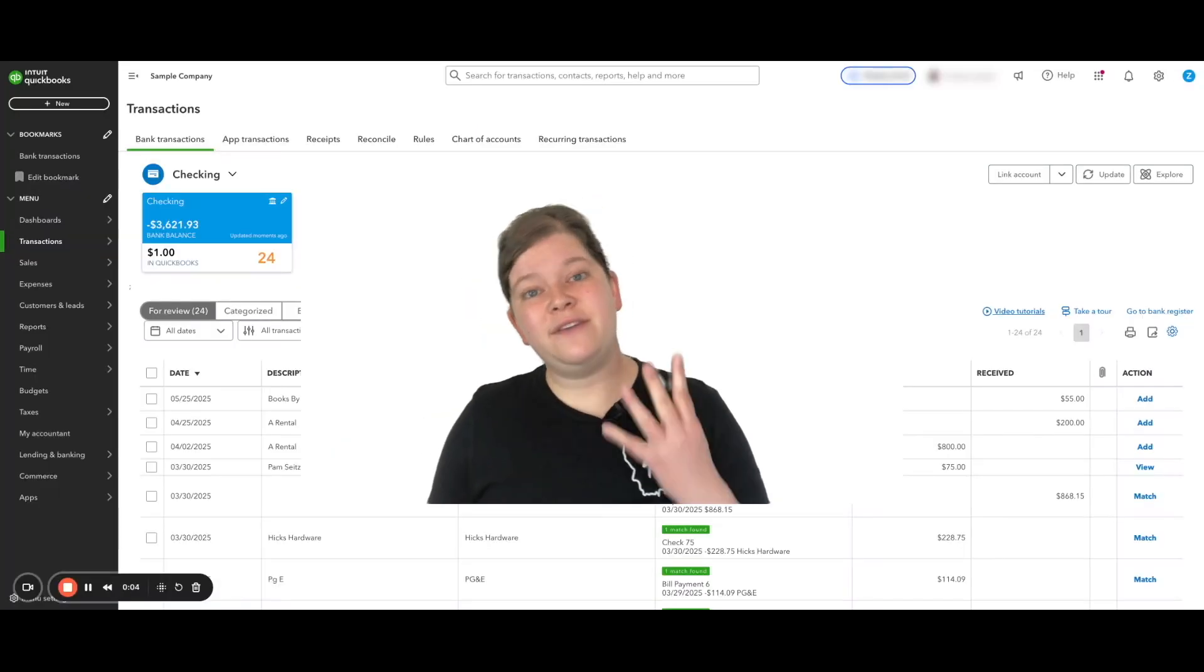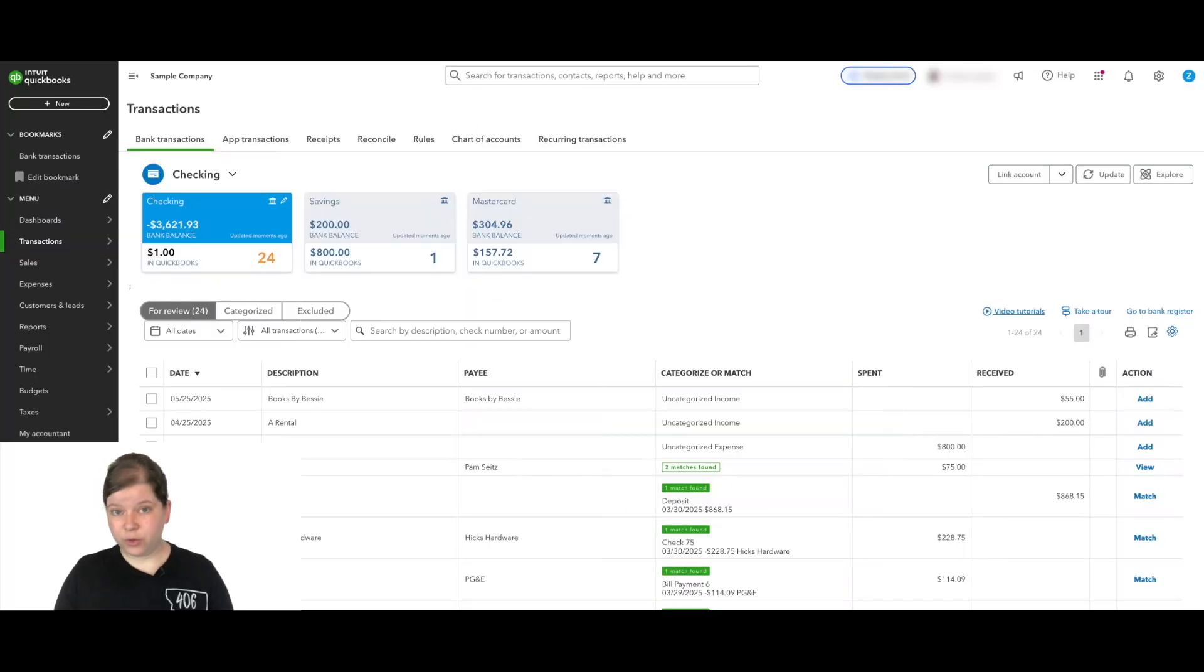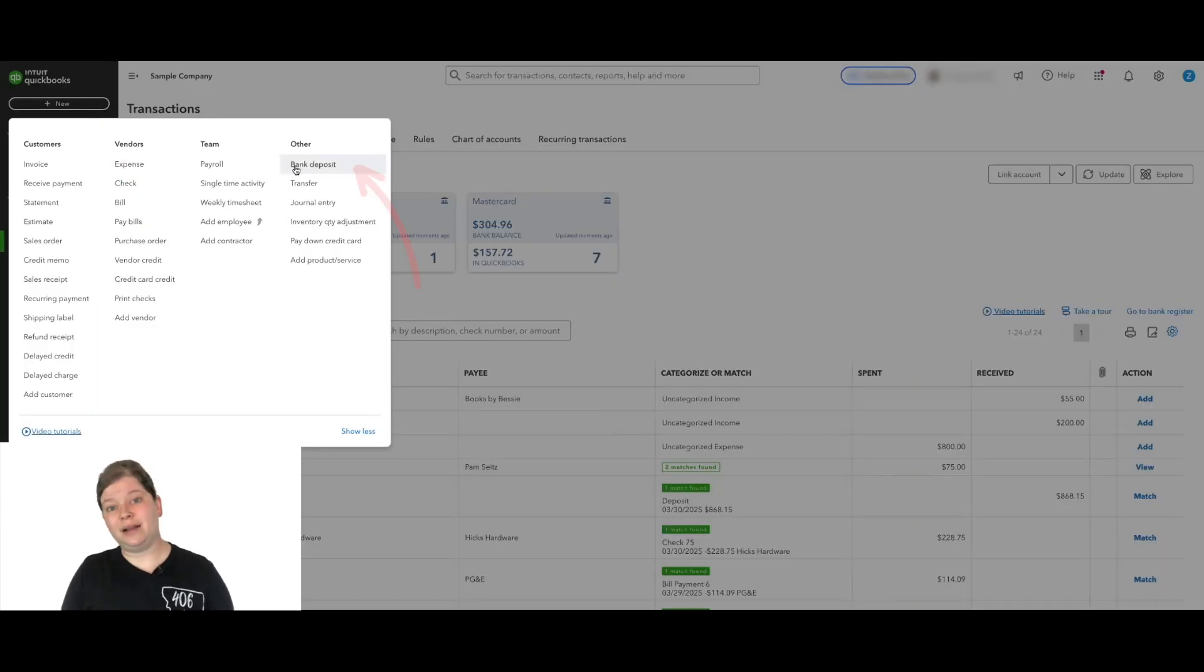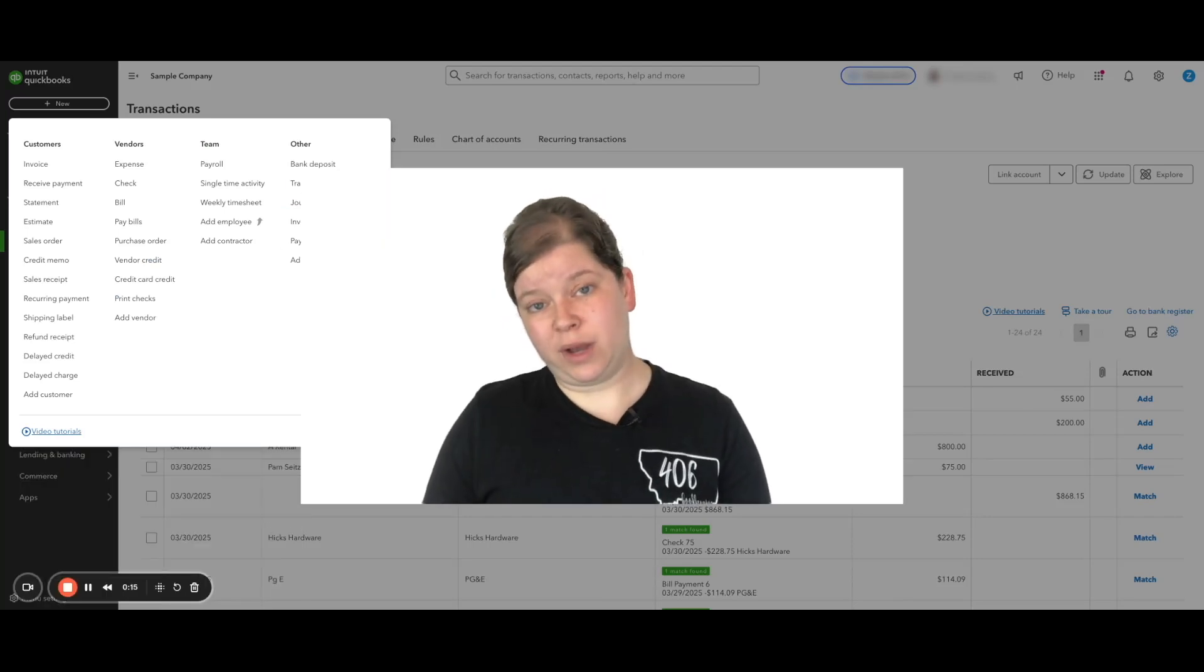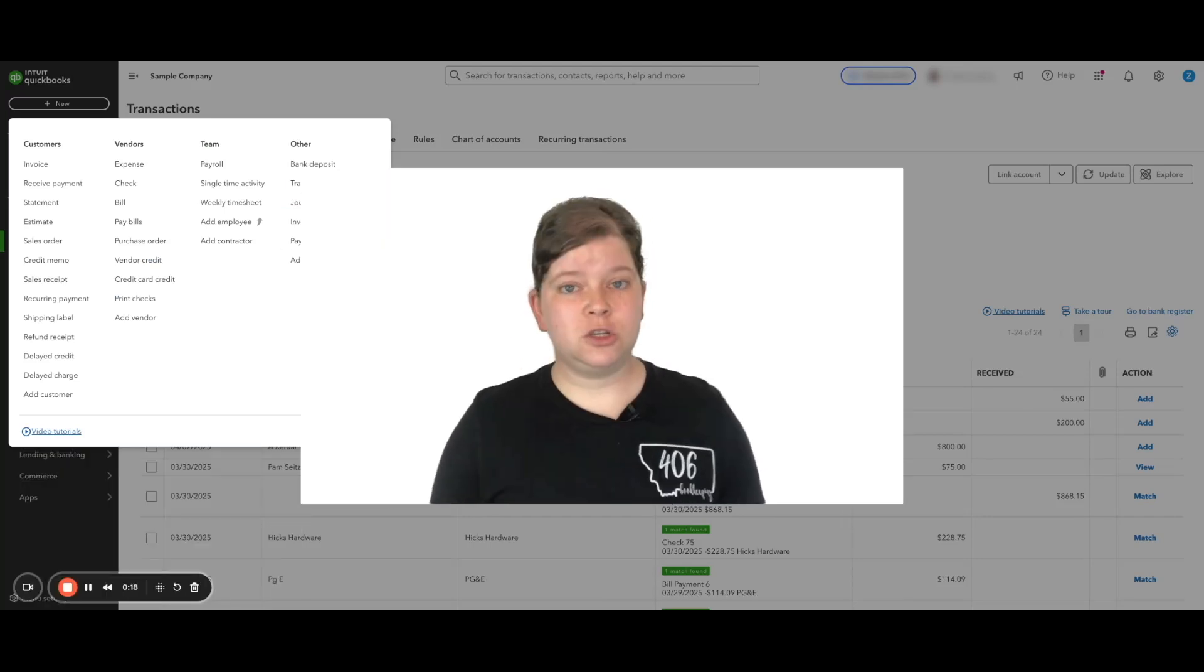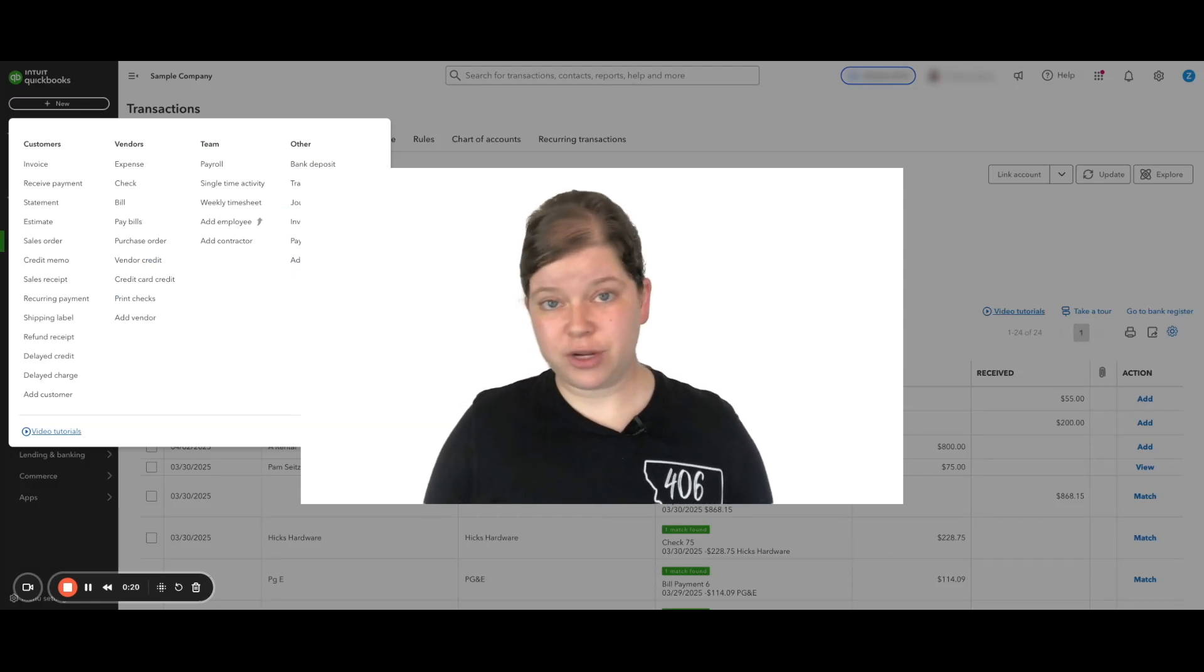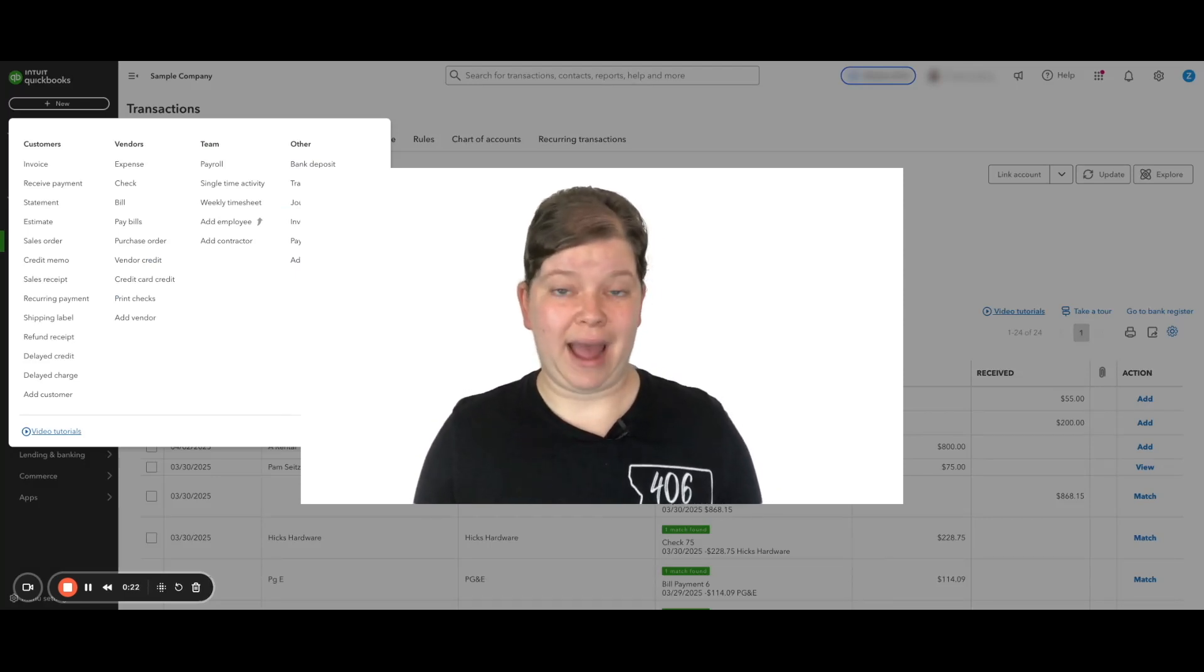We have a four part process to record this. Now, before you say, wait, why can't I just record this directly from the bank feed or go up here to the plus new button and click on bank deposit and be done with it? Well, if we do it those ways, QuickBooks doesn't tie the refund back to the vendor. So when you go to look at your vendor's history, it's like that refund just never even happened.